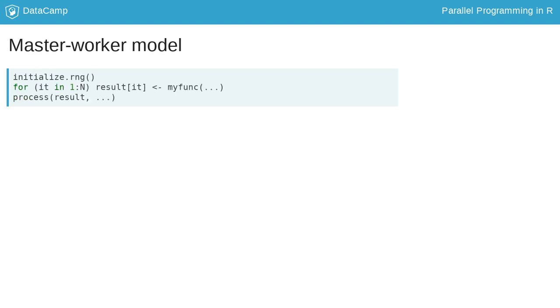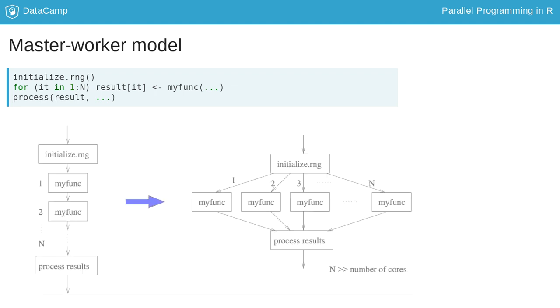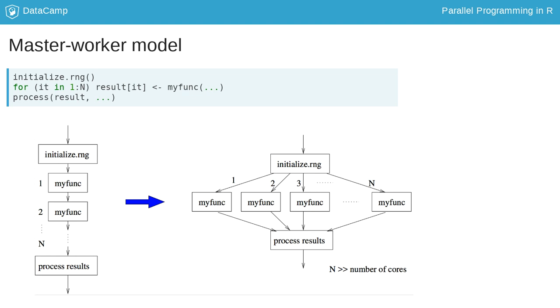Remember our embarrassingly parallel for-loop pseudocode simulation? All N calls to MyFunc can be run in parallel. However, in reality, N is often much larger than the number of available processors.